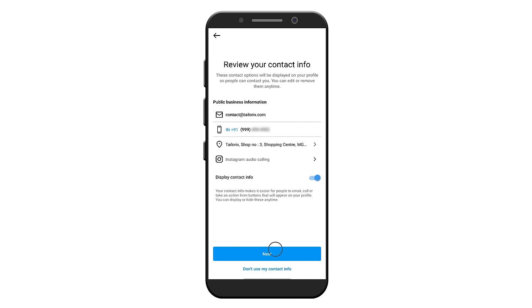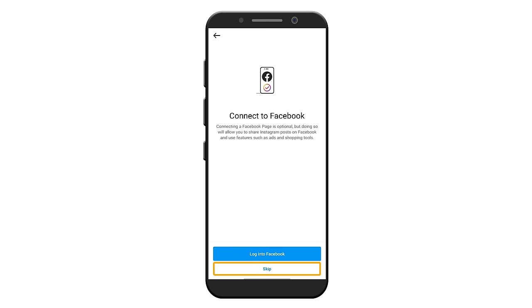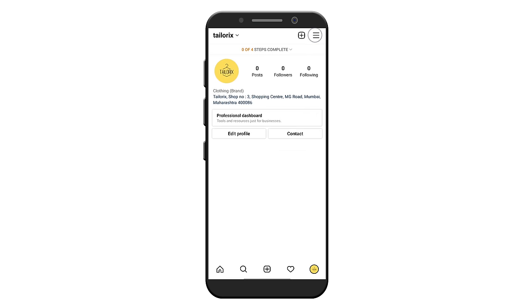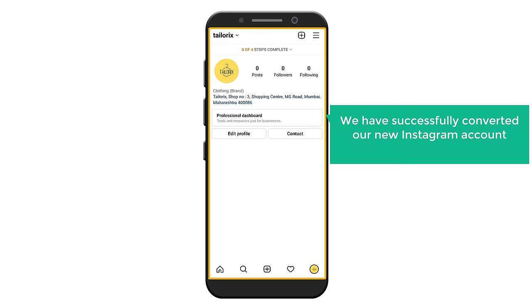Then click skip. Now click on this close icon. You can see that we have successfully converted our new Instagram account into a business account.